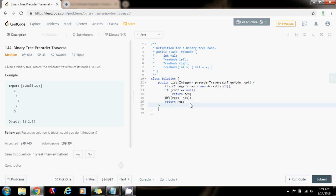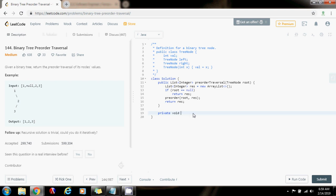Here, I'm going to make my private void DFS method. Actually, I'm going to call it pre-order. I think it's better to call it pre-order. It's going to take as input a pointer to the root and a list of integers, the final result.